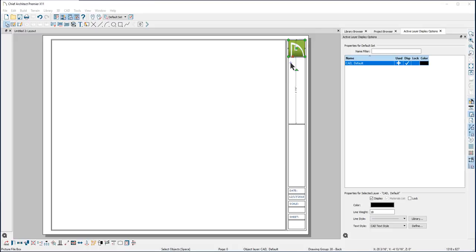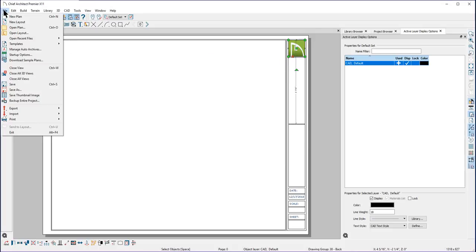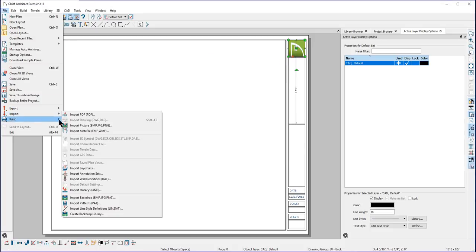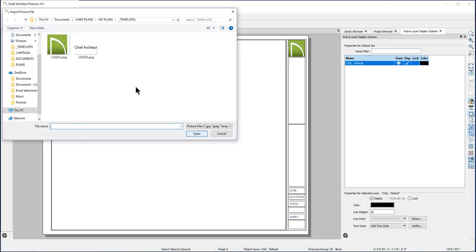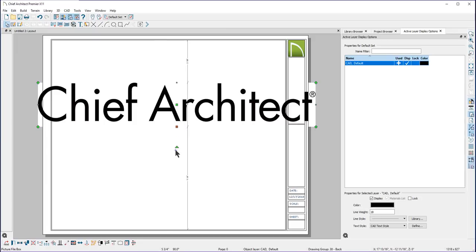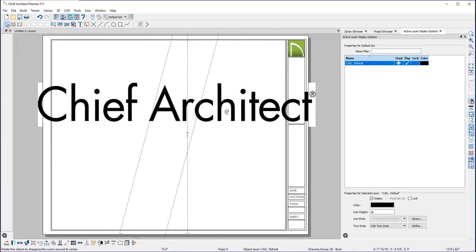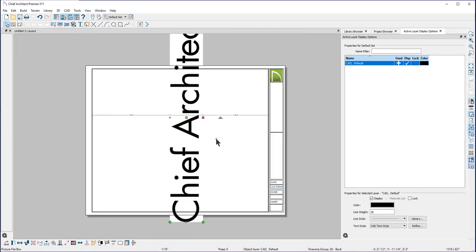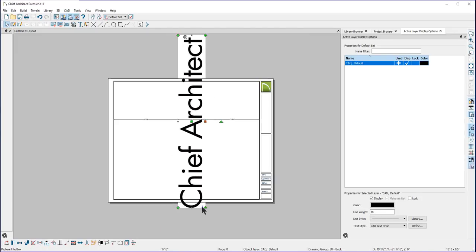Let's import the second one. Again, go to File, Import, and Import JPG. Select this one and open. Adjust the edge. I'm going to rotate this one and move it into place and then adjust the size.